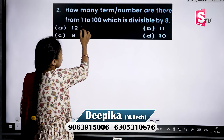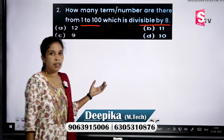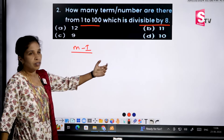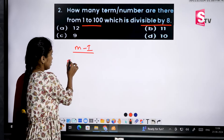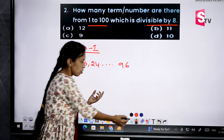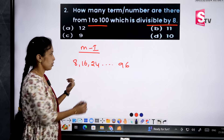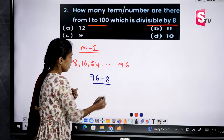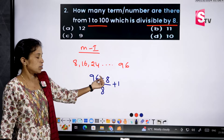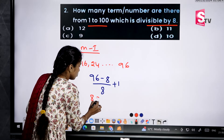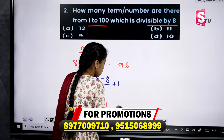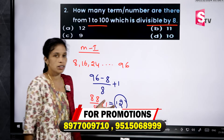Next question: how many numbers are there from 1 to 100 which are divisible by 8? For the traditional method, write down the multiples of 8 from 8 to 100 — that is 8, 16, 24 and so on up to 96. Applying the formula: last term 96 minus first term 8, divided by common difference 8, plus 1. That is 88 by 8 plus 1, which equals 11 plus 1, giving 12 terms total.